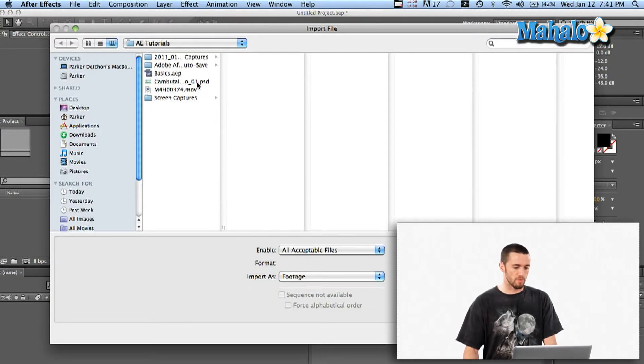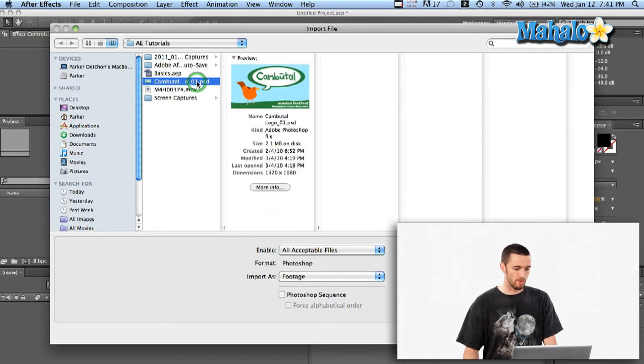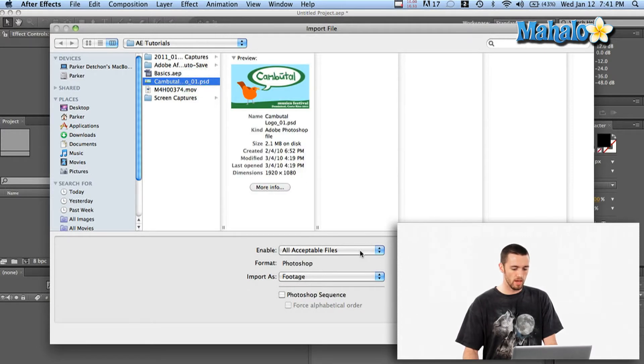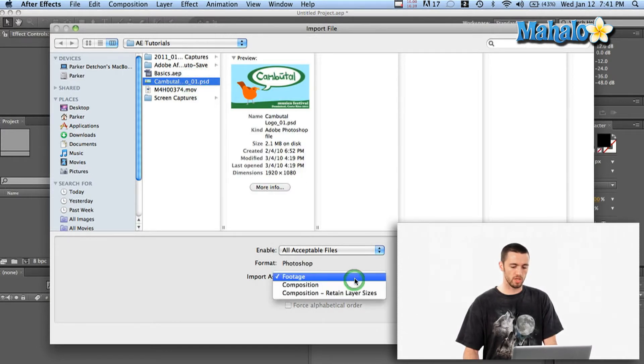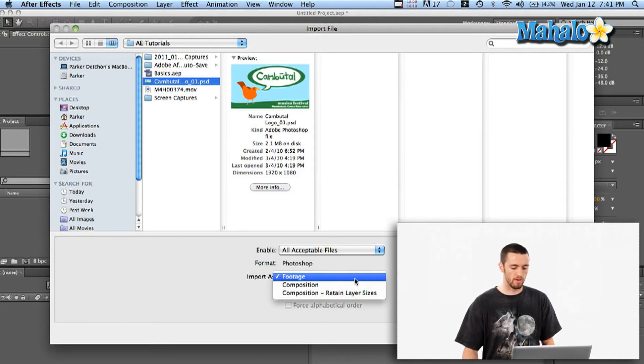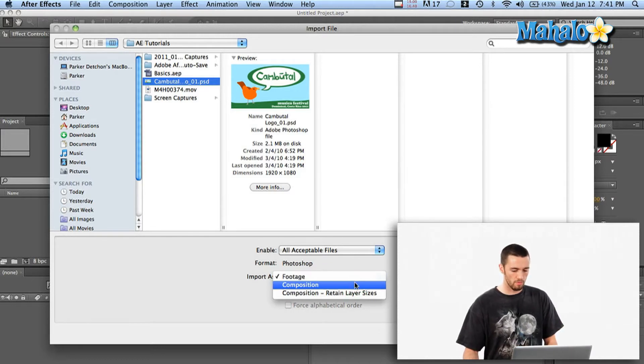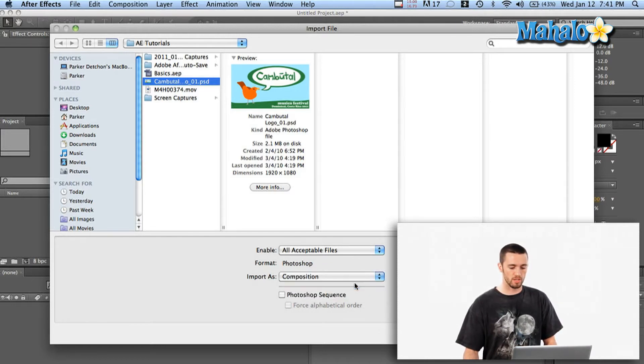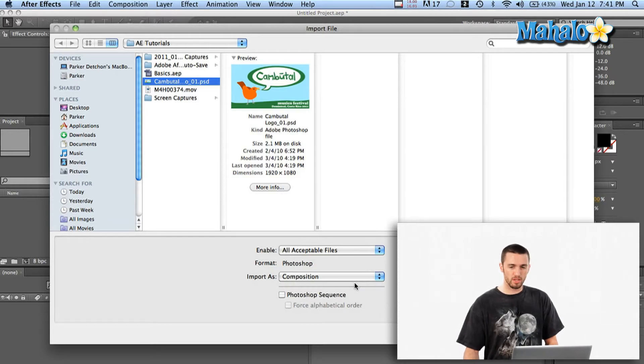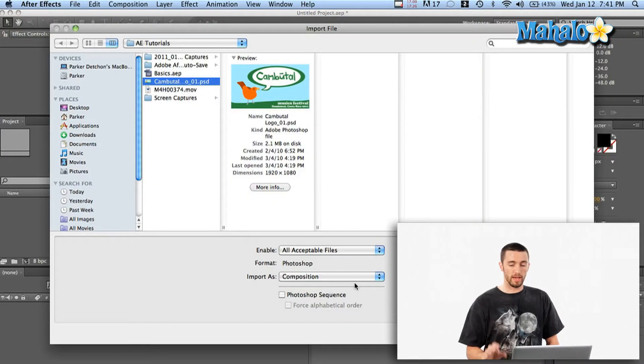And I'm going to navigate to my Photoshop document right here. And then instead of saying Import as Footage, which you normally do for your average photo, I'm going to say Import as Composition. And what that's going to do is it's going to see the whole composition as one element through Photoshop with all the layers there named as one thing.